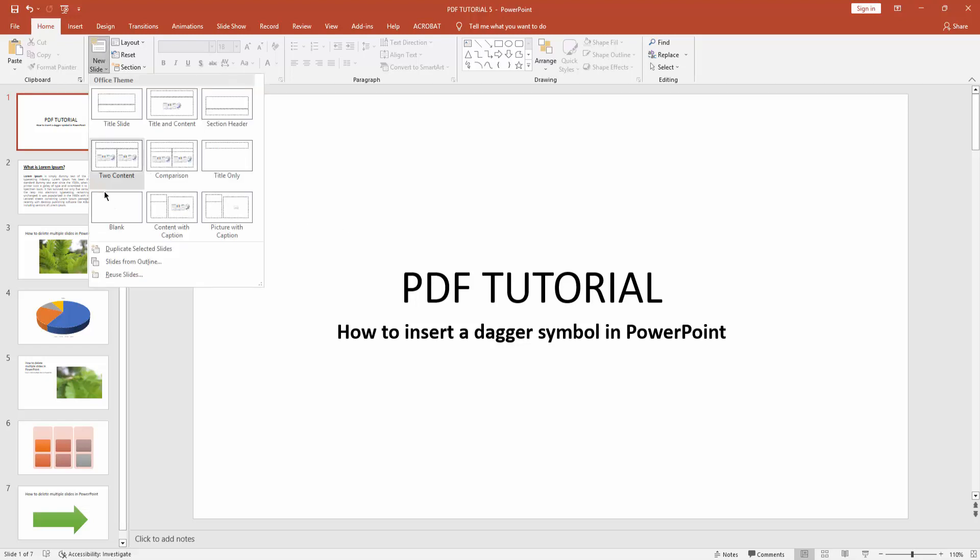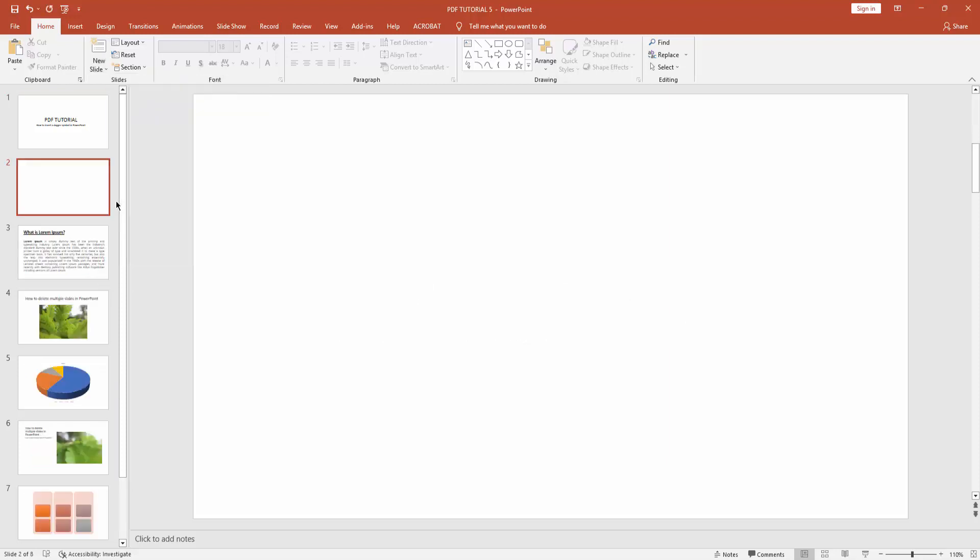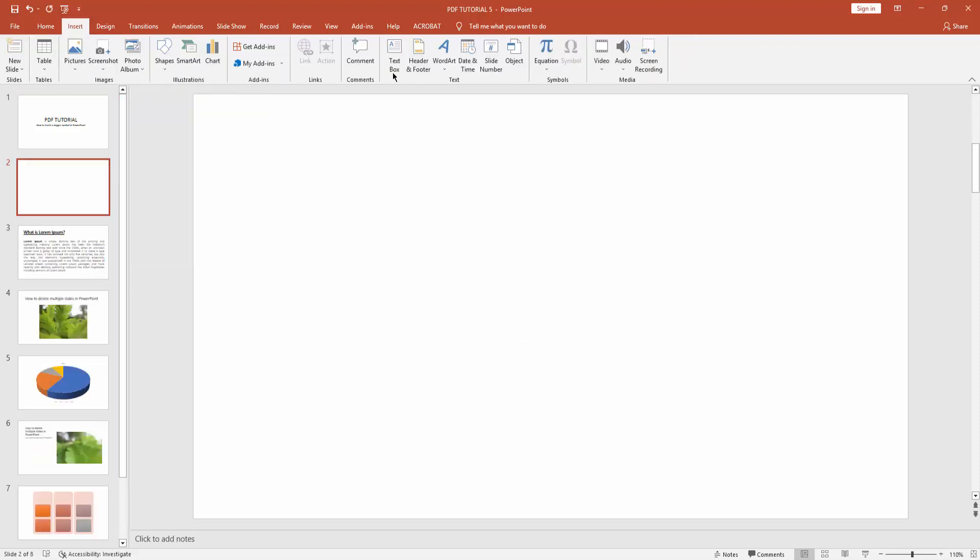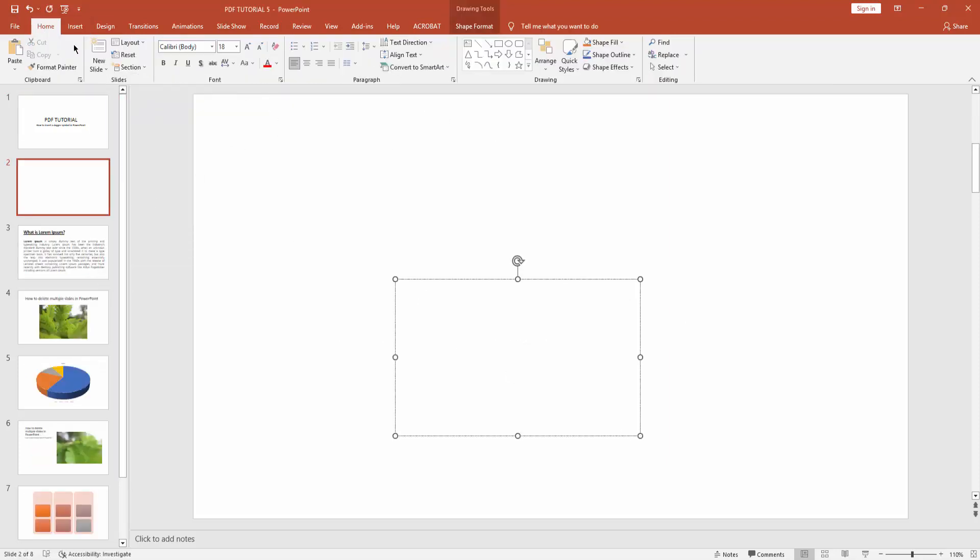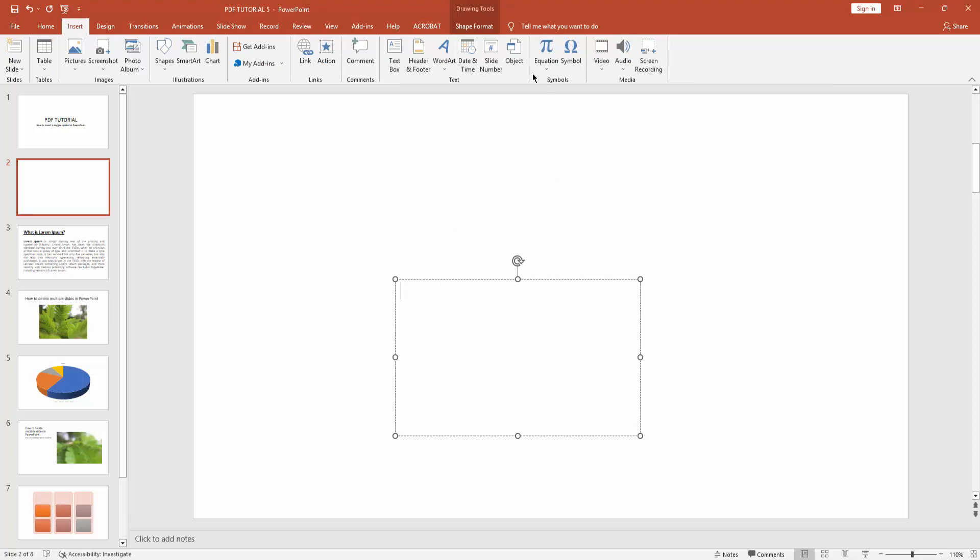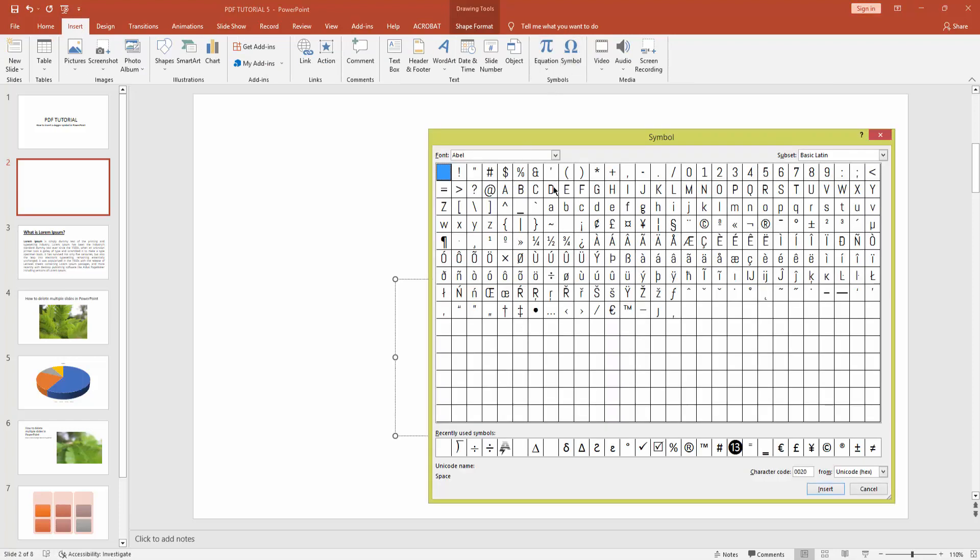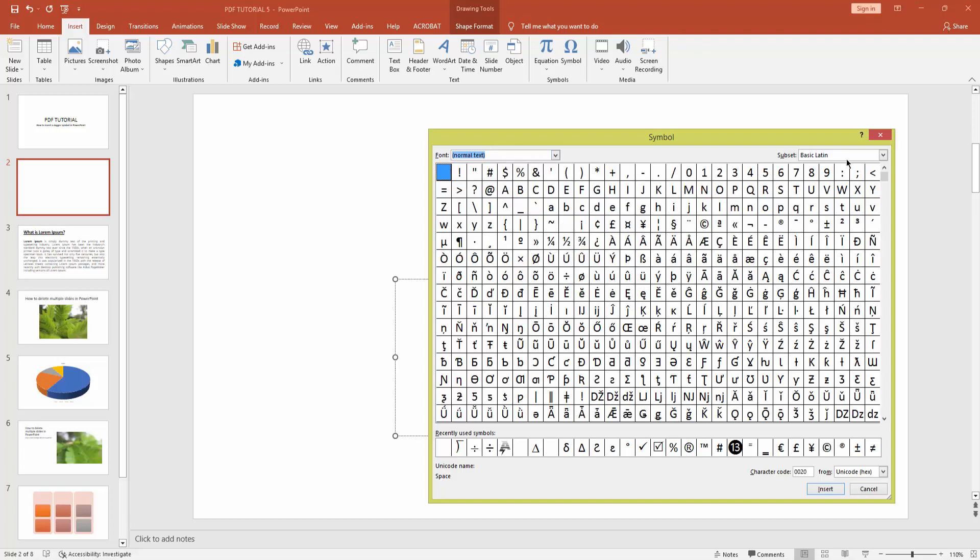drop-down menu, then create a blank slide. Then go to insert menu and draw text box. Now again go to insert menu and click symbol icon. Now click this font drop-down menu and choose normal text. Now click